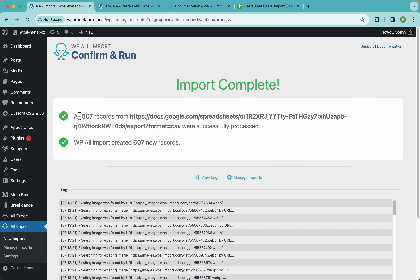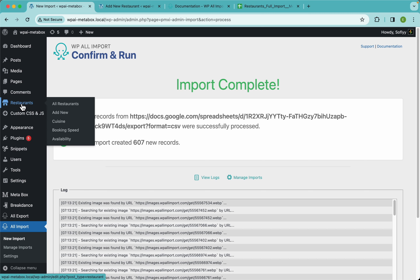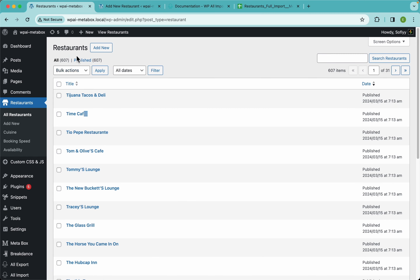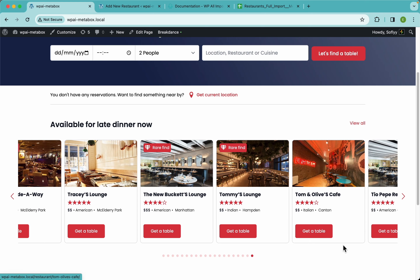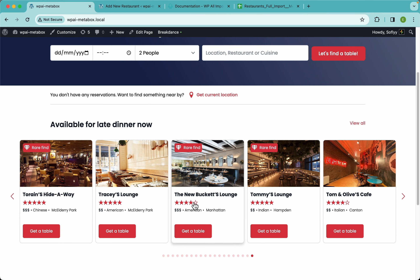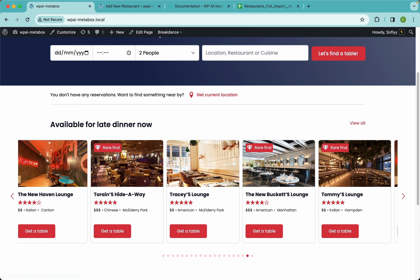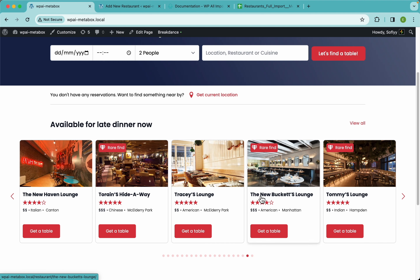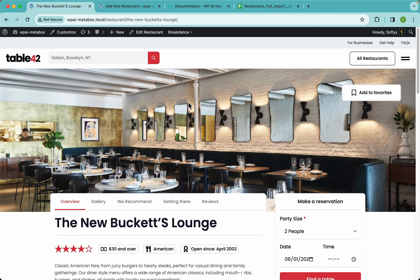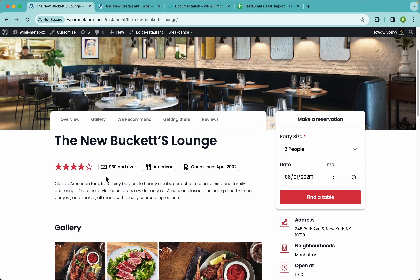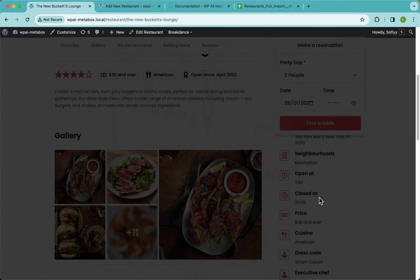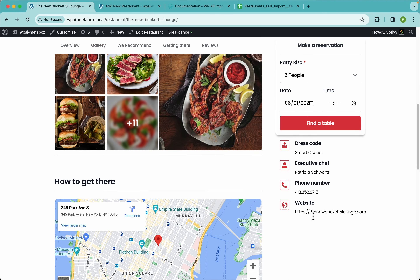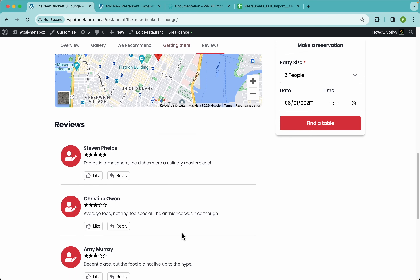WPL Import has finished importing our Metabox fields and restaurants. Going to Restaurants > All Restaurants, we have 607 restaurants — exactly the number we expected. On the front end, all the restaurants look great with images, taxonomies, and review ratings. Each one shows four or five stars. Opening one up, we can see the featured image, title, rating, average price, cuisine, opening times, description, and gallery all looking very nice.